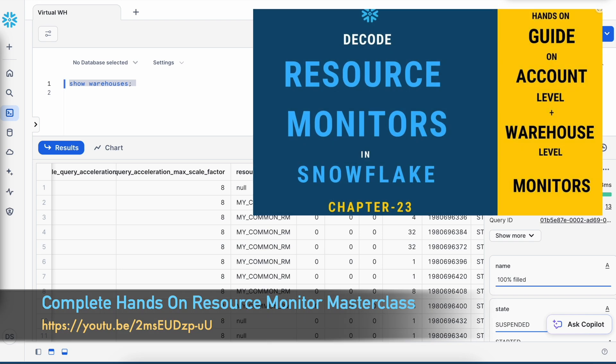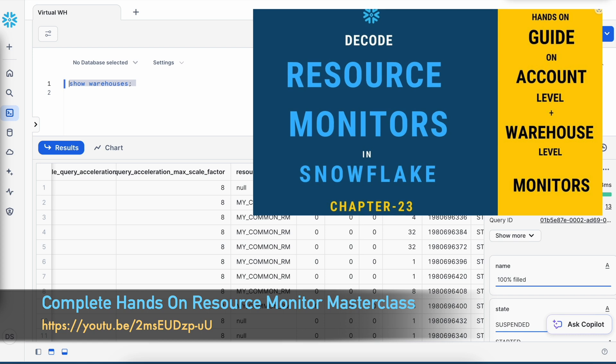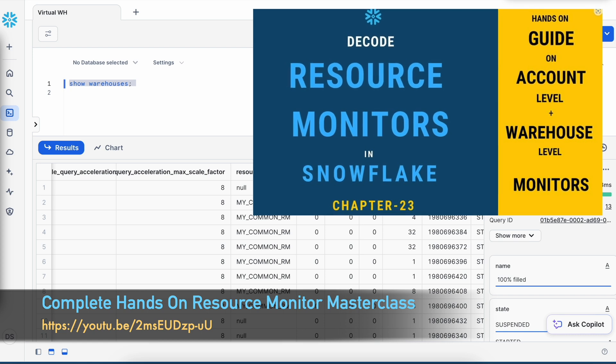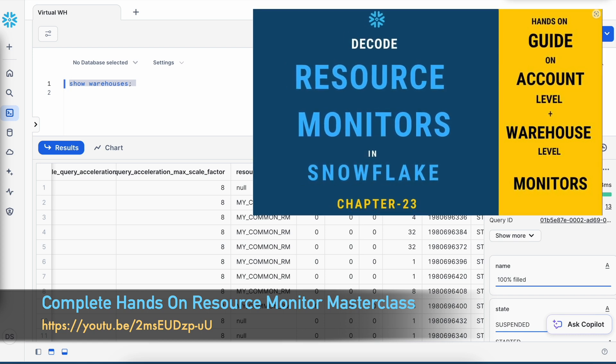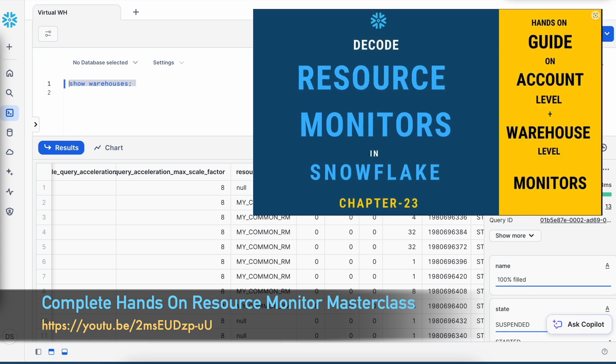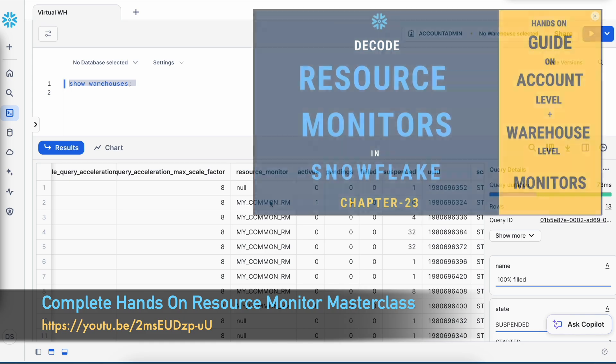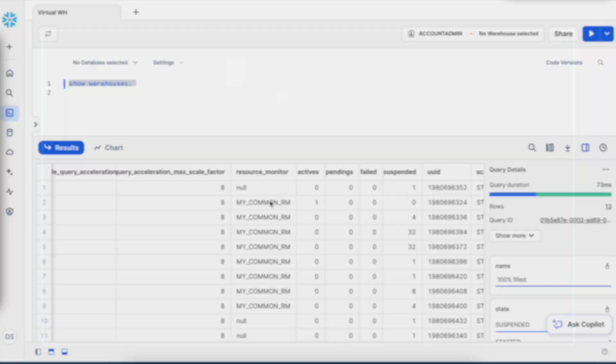I already have a dedicated video on resource monitors. If you would like to understand more about it, I would request you to go and watch this video.